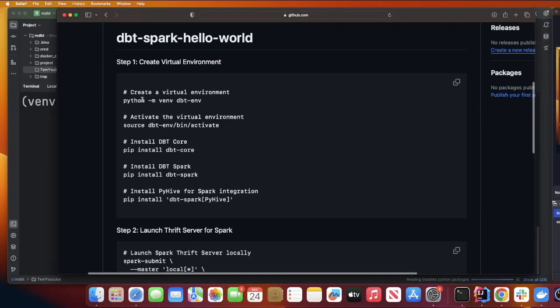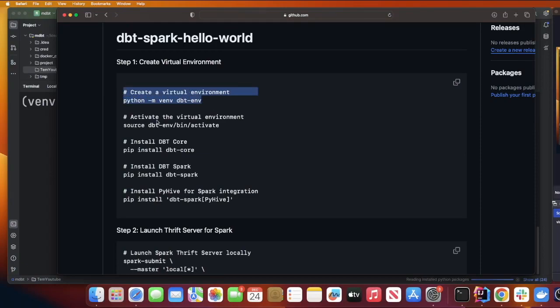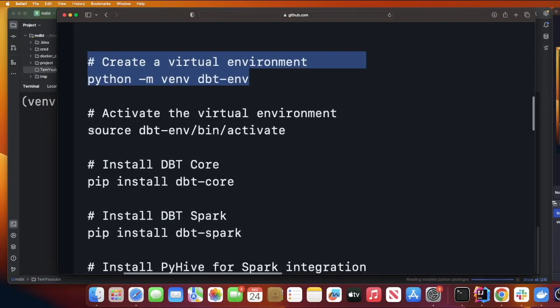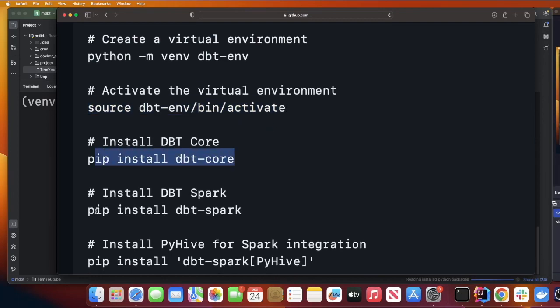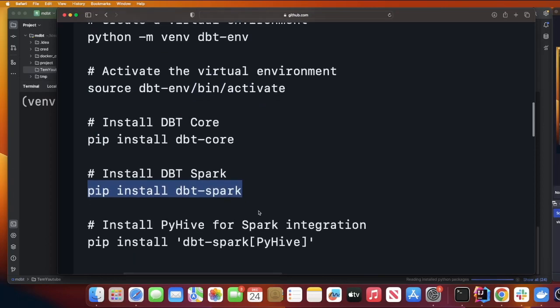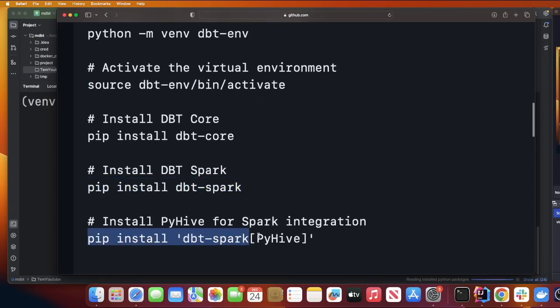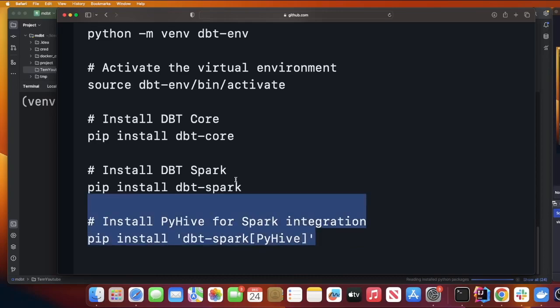The following commands: python -m venv dbt_env - this is gonna create a virtual environment. After that activate the virtual environment, then do pip install dbt-core, then do pip install dbt-spark, and at the end do pip install dbt-spark[PyHive]. Make sure all of these dependencies have been installed.